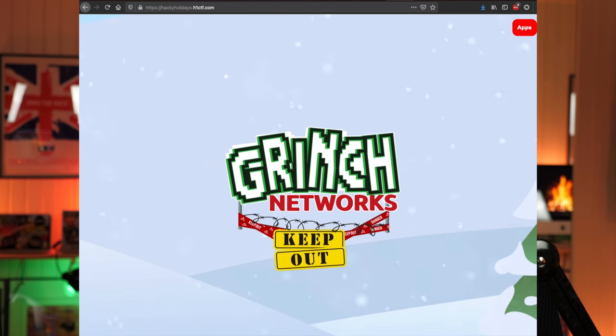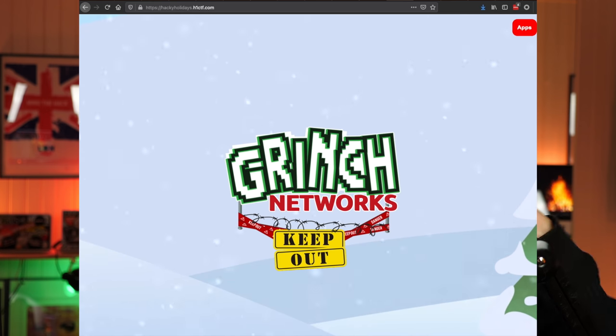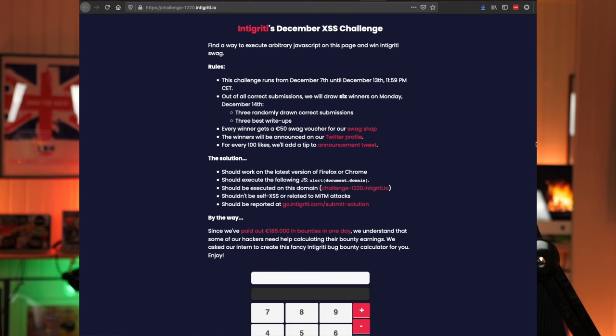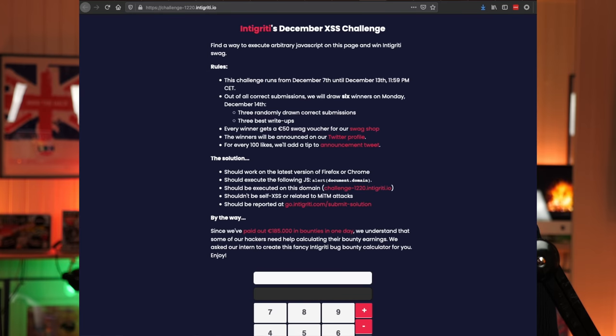It's festive enough — we are in December after all, so welcome to the festive season! There are a lot of different CTFs going on: we've got KringleCon, HackerOne running the Grinch Network's 12 Days of Christmas CTF, and Integrity just finalized their latest December XSS challenge. All of these are up and running, so there's a lot of fun stuff to poke around.